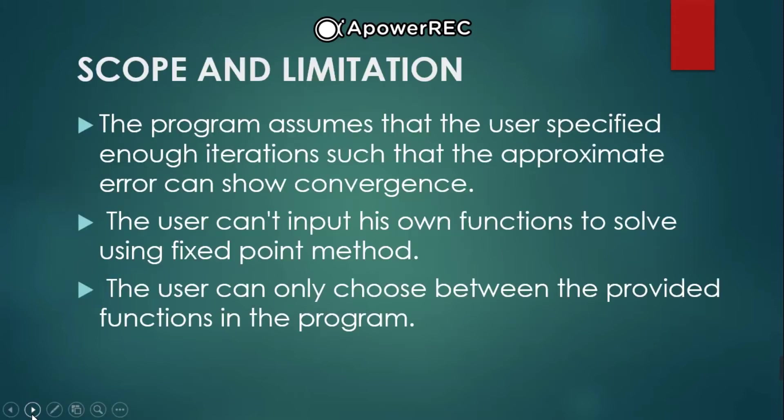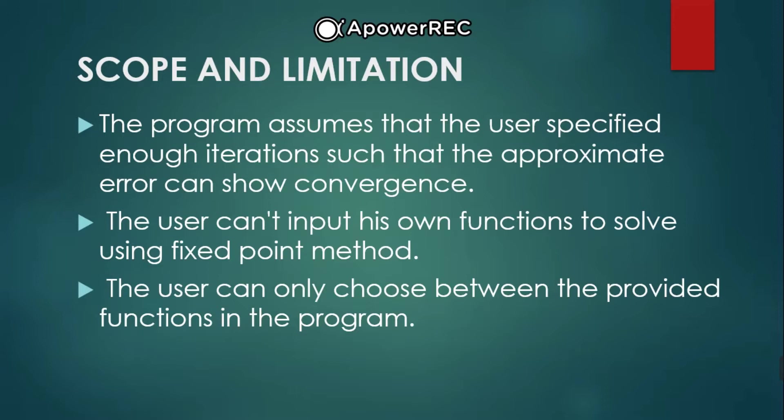For the program that we create, the scope and limitations are: The program assumes that the user specified enough iterations such that the approximate error can show convergence. The user can input his own function to solve using fixed point method. The user can only choose between the provided functions in the program.